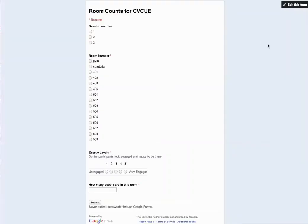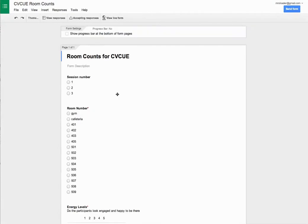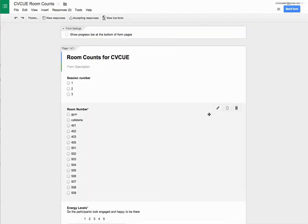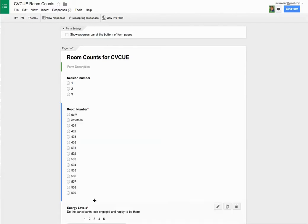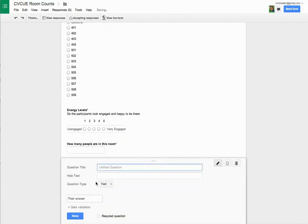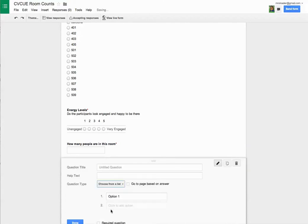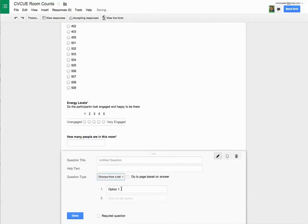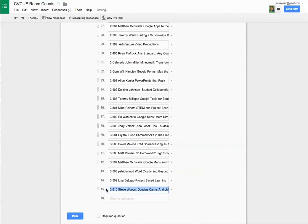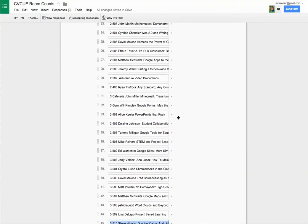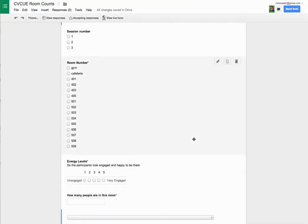Let's see if I have that. Ah, there we go. Edit this form. And I'm going to add a question. And it's going to be choose from a list. And I just paste. I got them all right there. And I hit done.